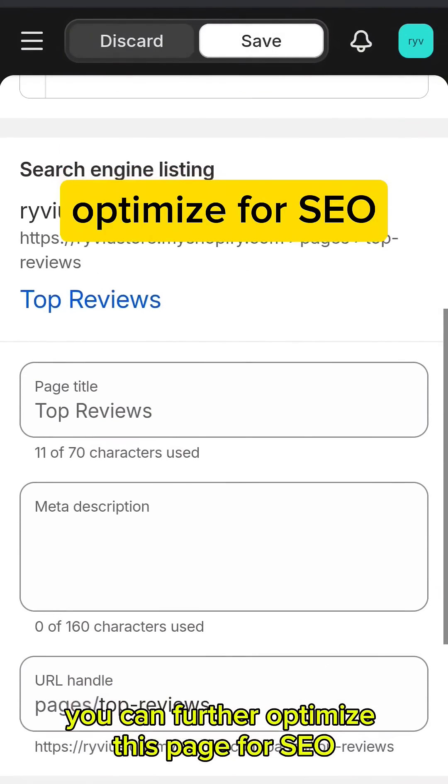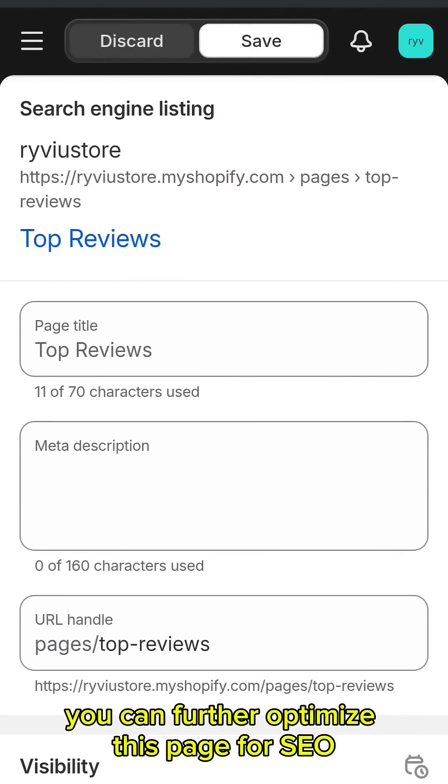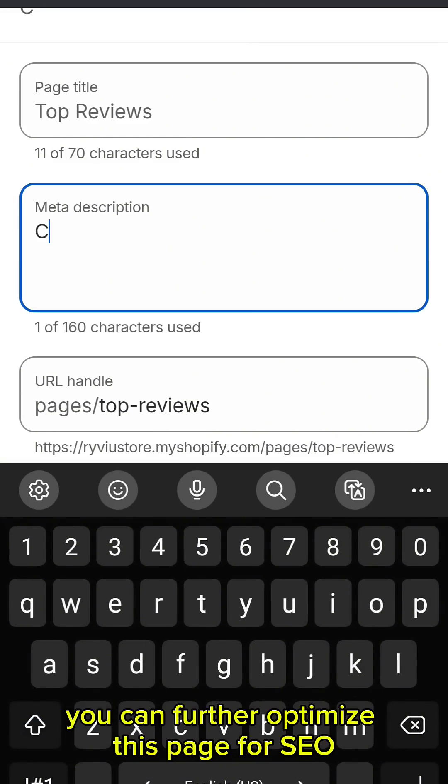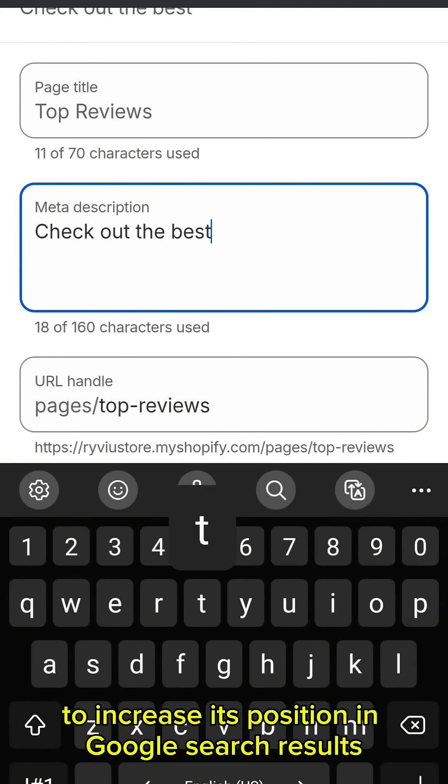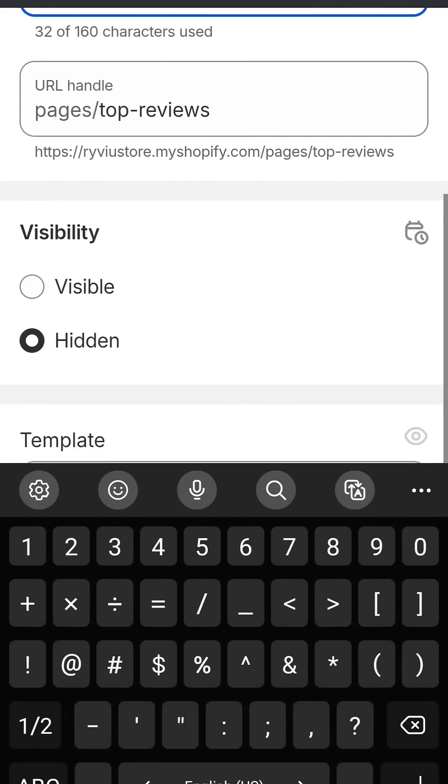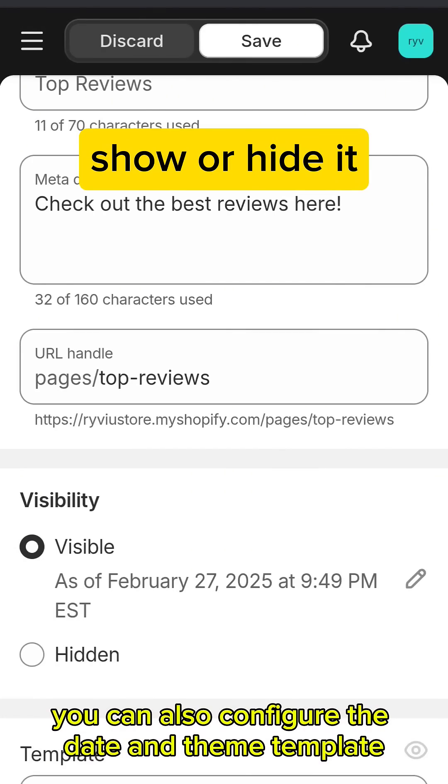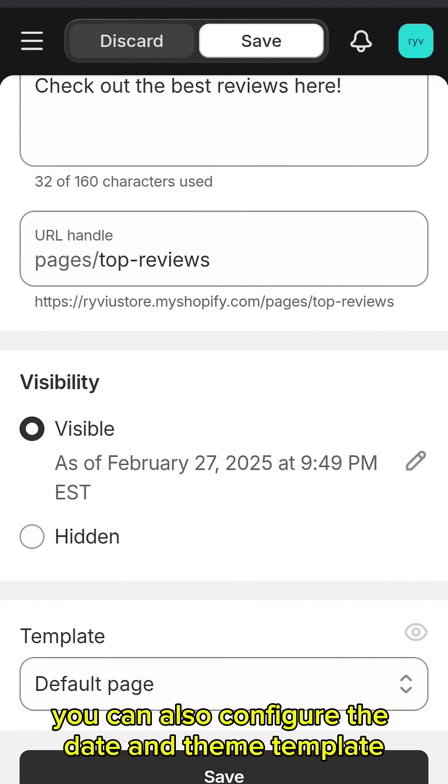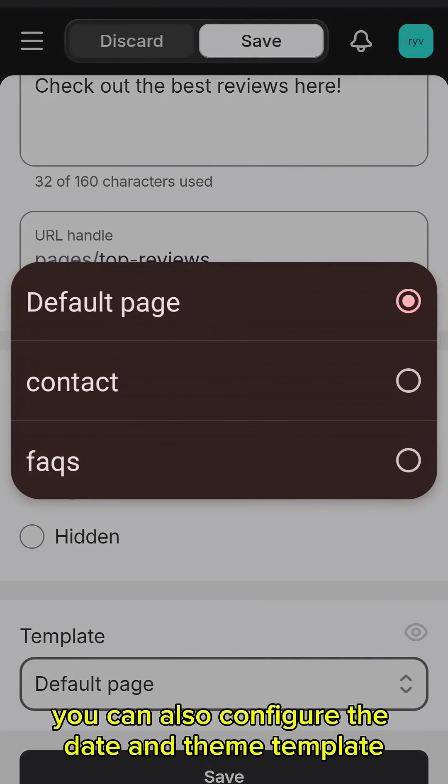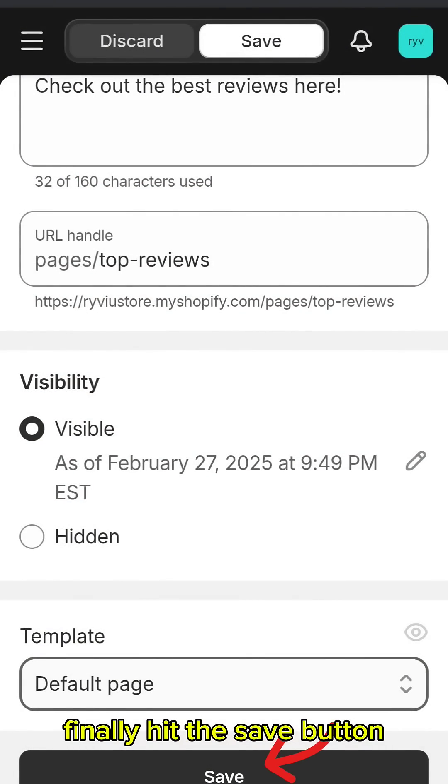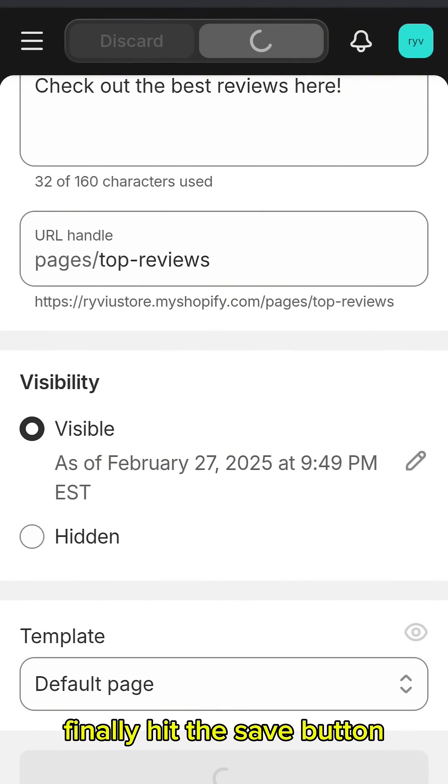You can further optimize this page for SEO to increase its position in Google search results. You can also configure the date and theme template. Finally, hit the Save button.